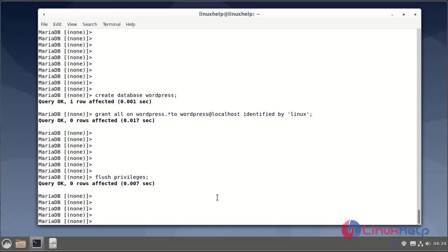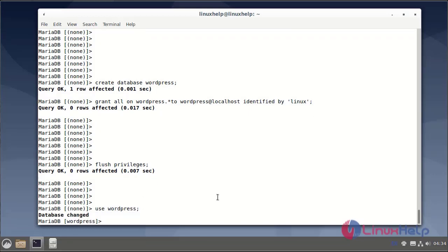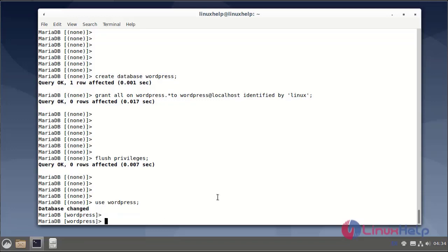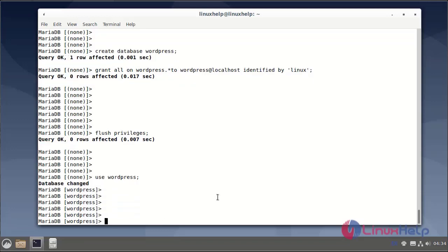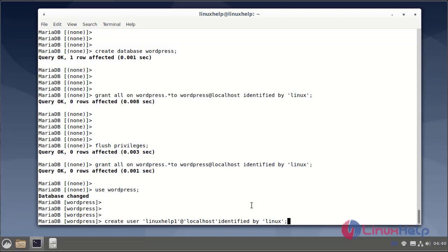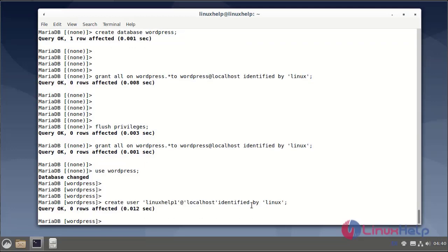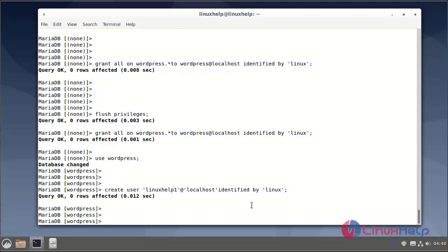Next, use the WordPress database using the use command. Database has been changed. Next, create a user for the WordPress database. One user has been created. Next, flush the privileges.